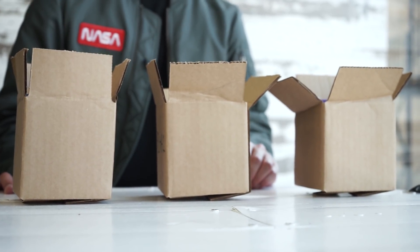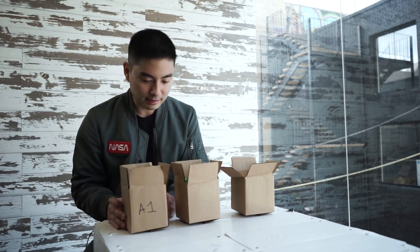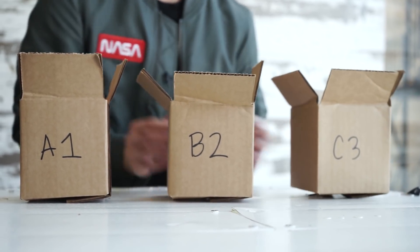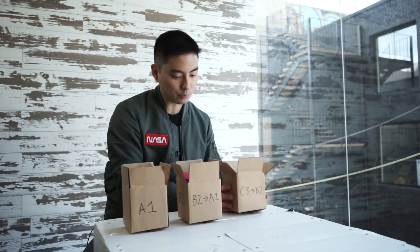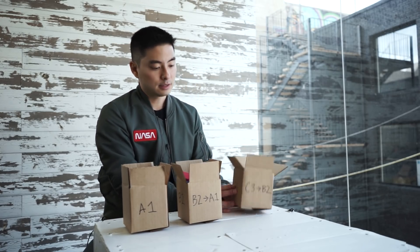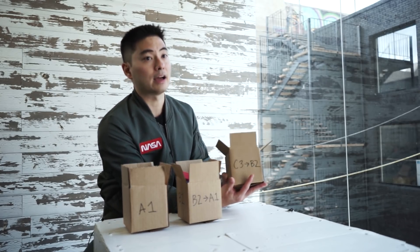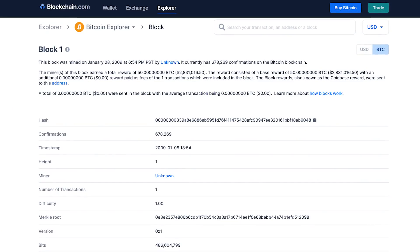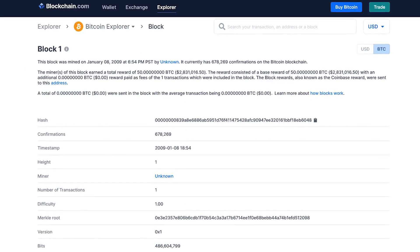This is where the chain in blockchain comes in. Let's say this box is A1, this box is B2, and this one is C3. To make it a chain, B2 is connected to A1, and C3 is connected to B2. This number here is called a hash. If we want to find A1, we just follow this hash all the way down. In reality, Bitcoin blocks have very long hashes, but each one is connected to the one before it. We can actually go all the way back to Bitcoin's very first block.